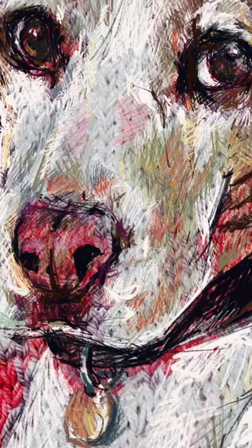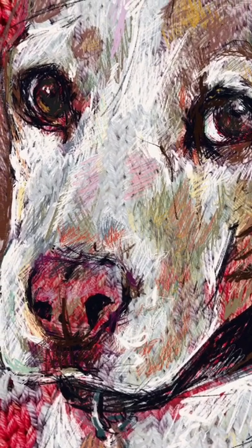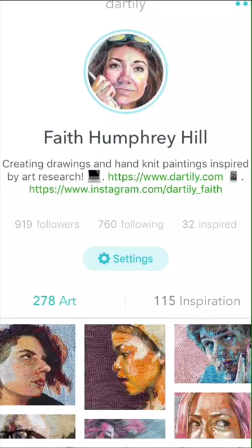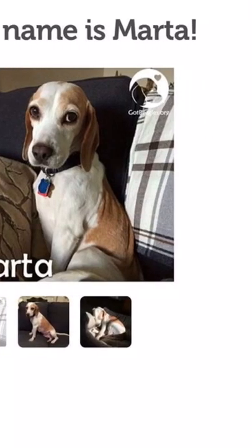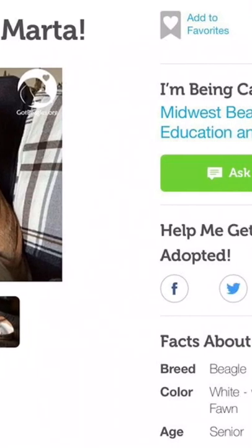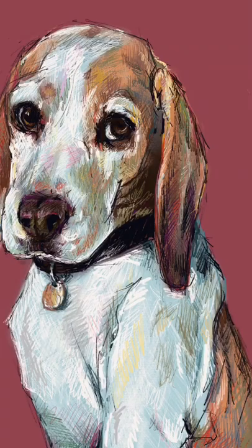I start with reference photos, which I get from the Sketchy app — it's artist to artist, you share inspiration photos with others, and it bypasses any copyright issues because they are just snapshots people expect you to use in art making. Today I'm drawing Marta, a dog who is available for adoption. Sometimes I choose to draw animals who are looking for homes because I want to promote pet adoption.